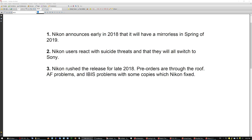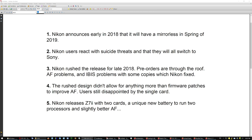So Nikon rushed the release for late 2018, pre-orders through the roof, autofocus problems, IBIS problems with some copies, which Nikon fixed by taking back the cameras and replacing them or fixing the problem. The rush design didn't allow for anything more than firmware patches.